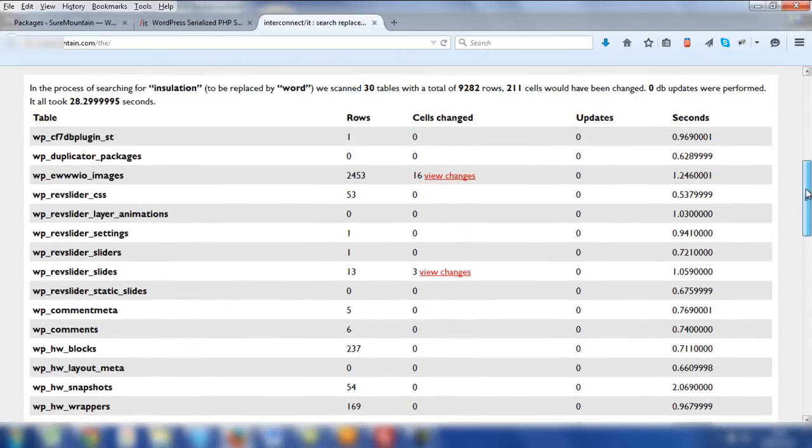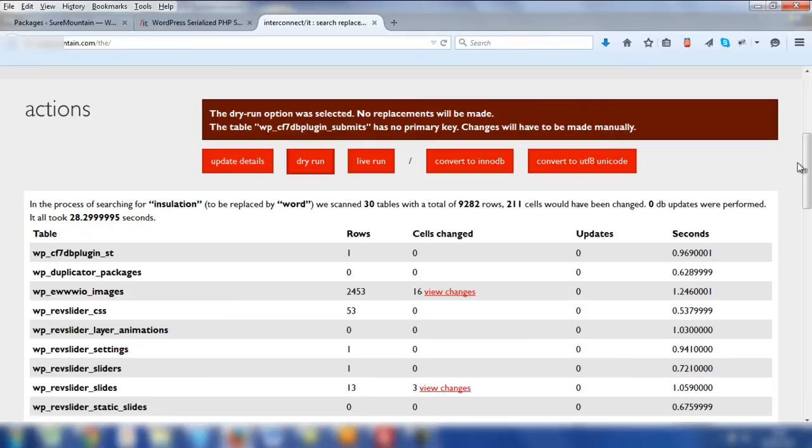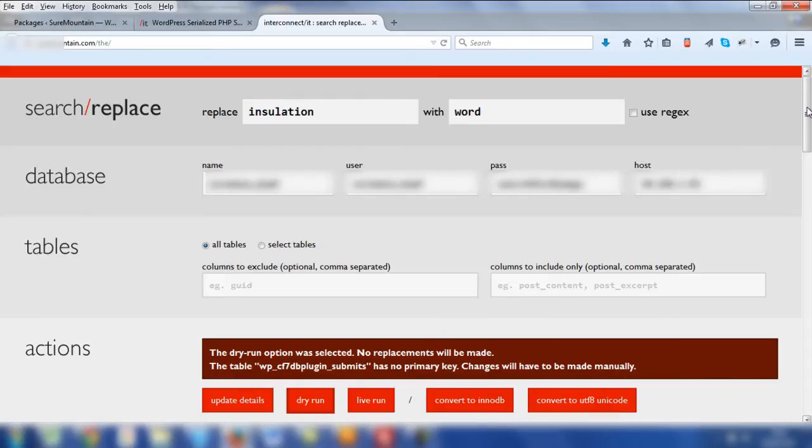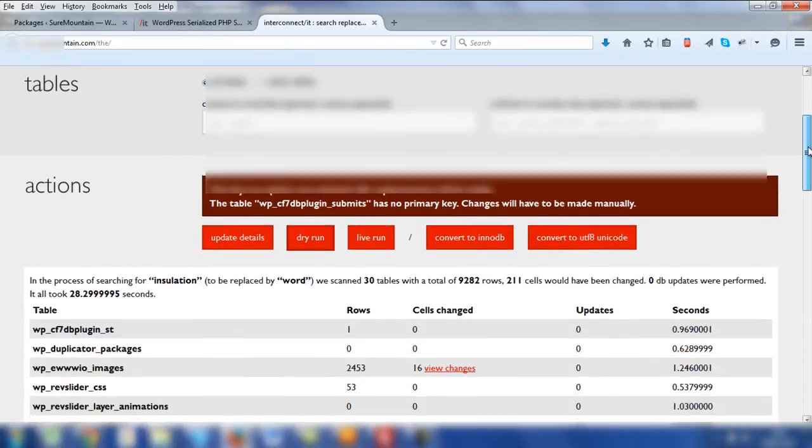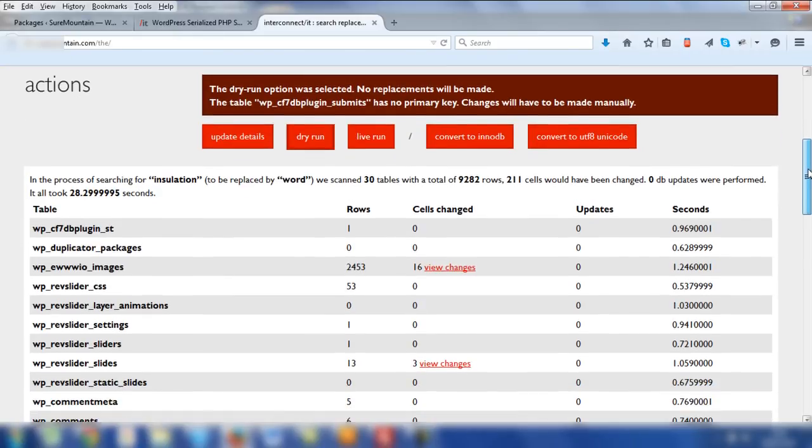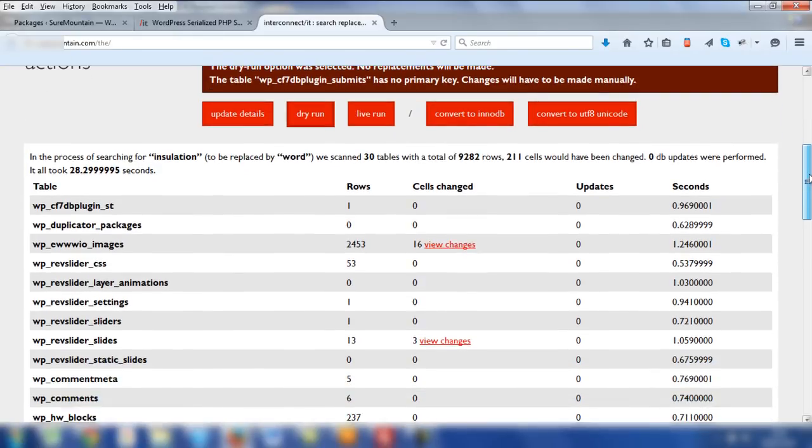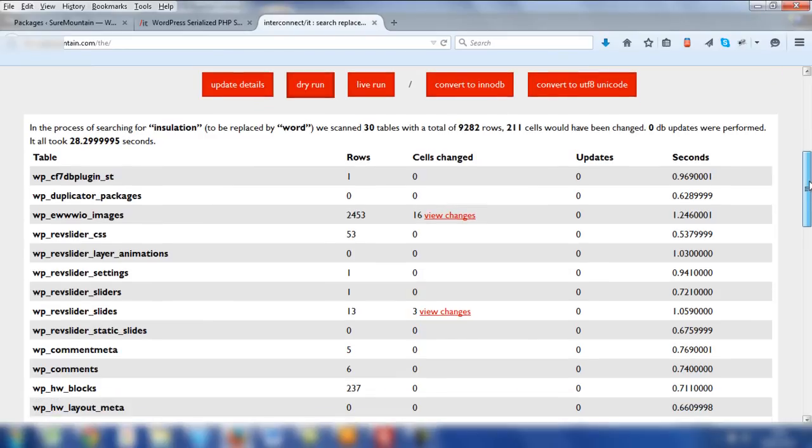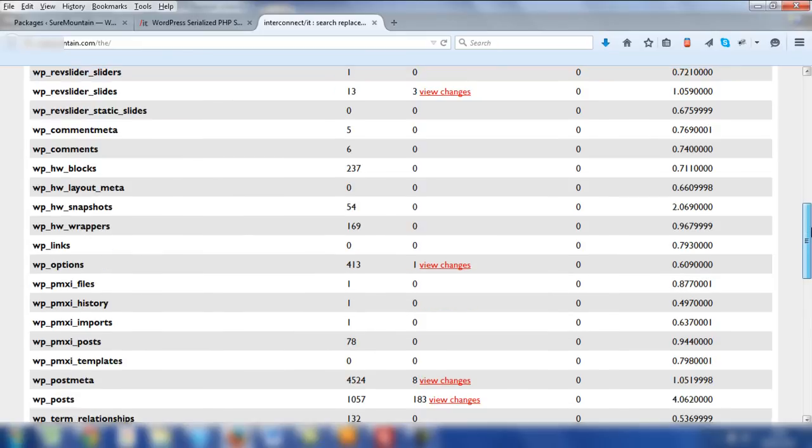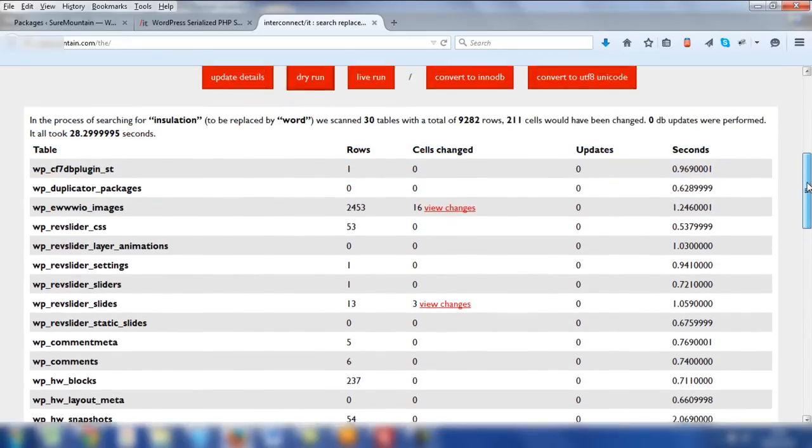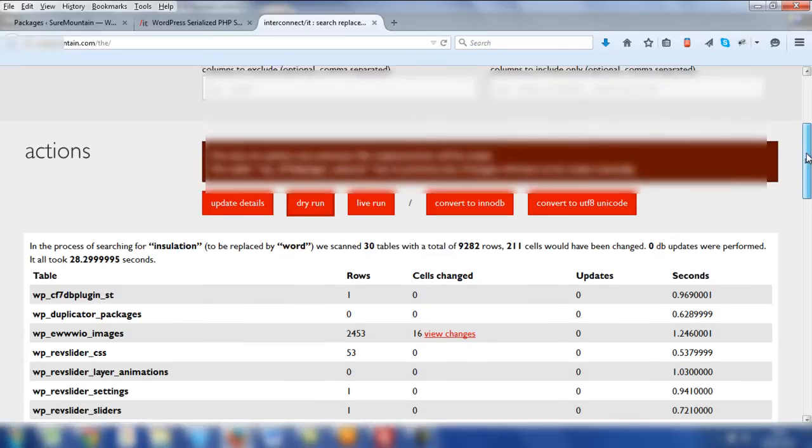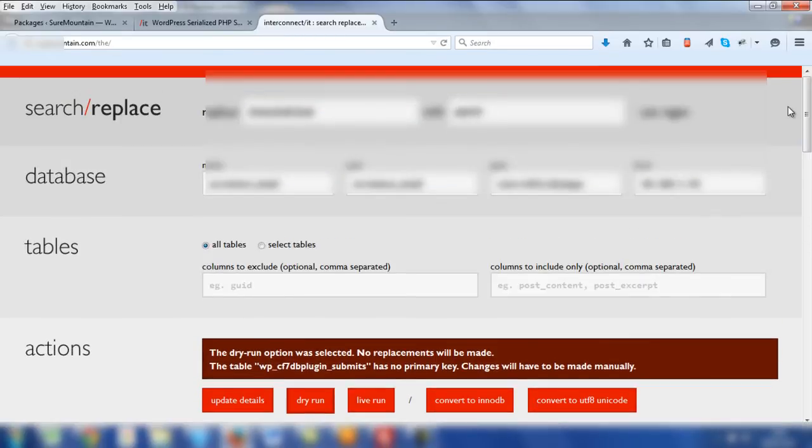So essentially, if we were to go up and click on Live Run, that would actually go about making the changes within the database. And of course, insulation would change to Word. However, we don't want to proceed with that change, but that is the process. You must, though, proceed with caution. And you do need to check the specific areas of the database that are going to be changed and the cells that might be affected. In some instances, hitting the Live Run for all of the areas in the website may cause problems. So you do need to be careful when you hit that Live Run. Obviously, before you actually proceed and make changes to the Live Website, you should have a backup of the WordPress files and the database before you do proceed. So please, please do that.